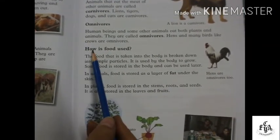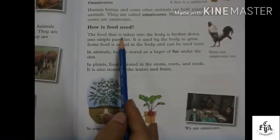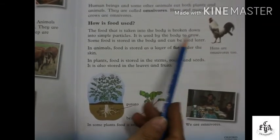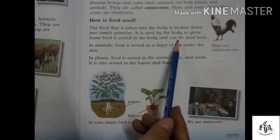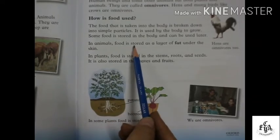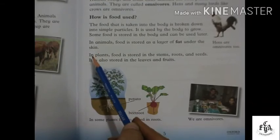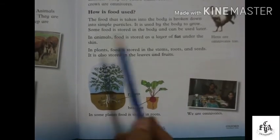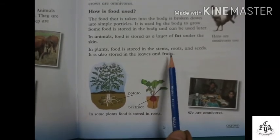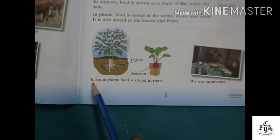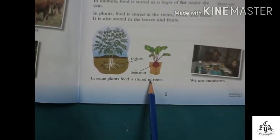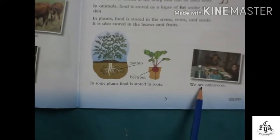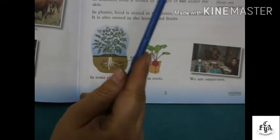How is food used? The food taken into the body is broken down into simple particles and used by the body to grow. Some food is stored in the body and can be used later. In animals, food is stored as a layer of fat under the skin. In plants, food is stored in the stems, roots, seeds, leaves, and fruits. We are omnivores because we eat both plants and animals.